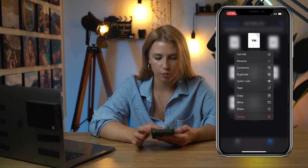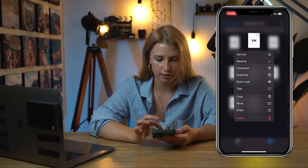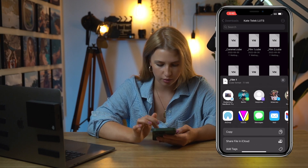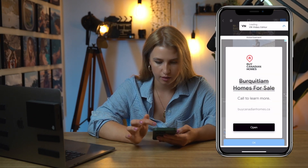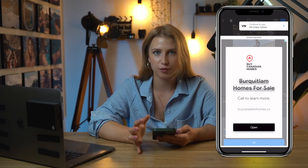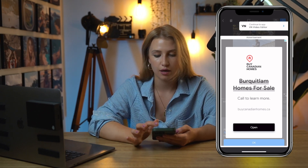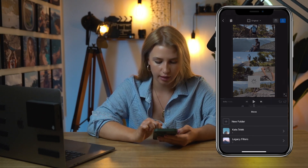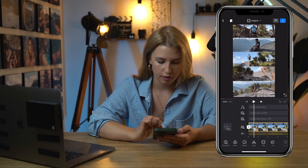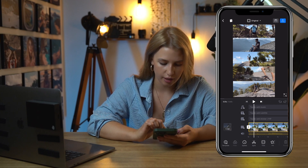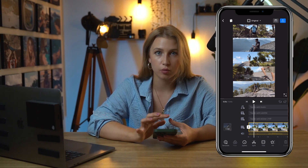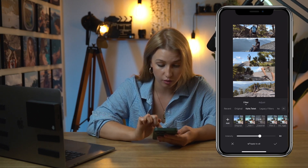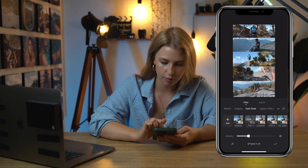Film One — press and hold, then Share, and go to VN. Because it's a free app, you will often see ads. Continue to app. Let's go to Kate Telek. Successful. Let's double check — I always do it one by one and make sure it's loaded in the filters. Film One looks like it's loaded. Here we go, perfect.